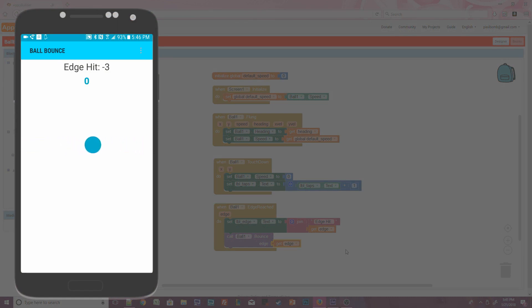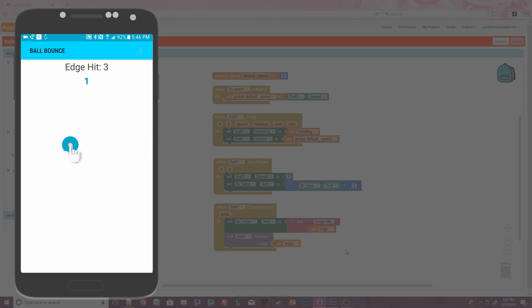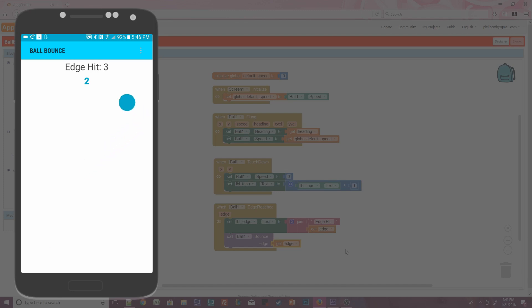When edge equals 3, that means the ball hit the right side of the canvas. Now hold your finger on the ball and it should stop moving. Label taps has been updated from 0 to 1 because we touched the ball one time. Click on the ball and fling it in any direction, which triggers another touched event and causes the ball to continue moving in that direction.